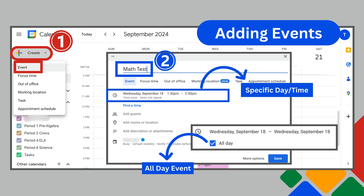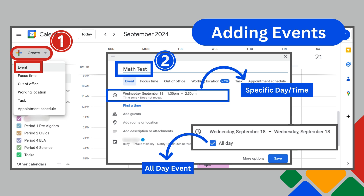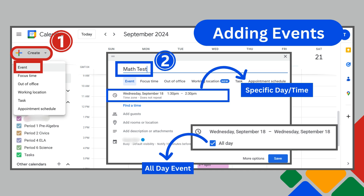Now that you know how to set a calendar view that you prefer, let's talk about adding events to your calendar. First, click the create button and select event. Next, on the pop-up window, give your event a title. You have the option to set the event for a specific date and time, or by clicking on the date, the all-day box will appear, allowing you to make the event for the entire day. This might be helpful for reminders such as a school event or trip, a due date for a document to submit to administration, or a form, project, or test for your students.